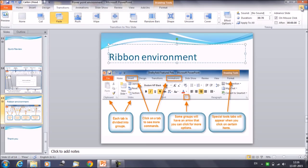That was all about the ribbon environment and the tabs. In today's session we discussed what a tab is, what a ribbon is, and the three components of the ribbon: the tab, the group, and the command. We also covered how to customize a ribbon and how to minimize and maximize it. Hope that clears all doubts about ribbon tabs and groups. Thank you everyone for watching AjuPedia World videos.